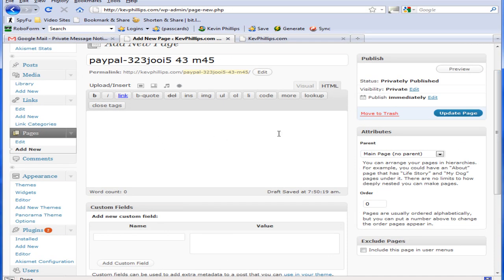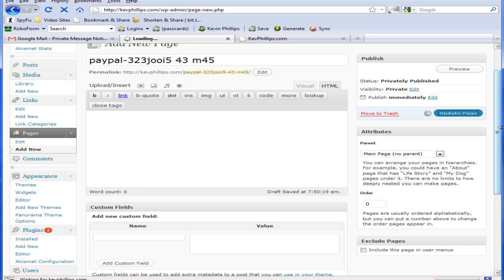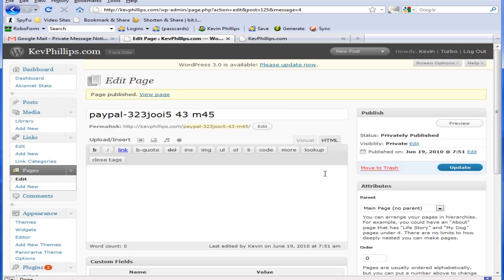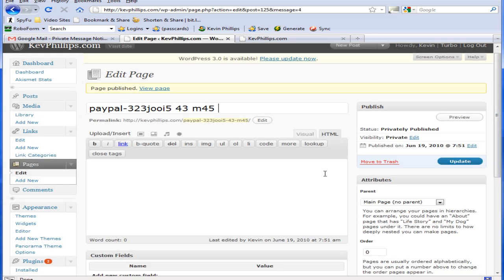Then you can put obviously what you're going to put in your page. Now we'll just click update page. And that's it. You now have a page that will not be shown up on your main site.